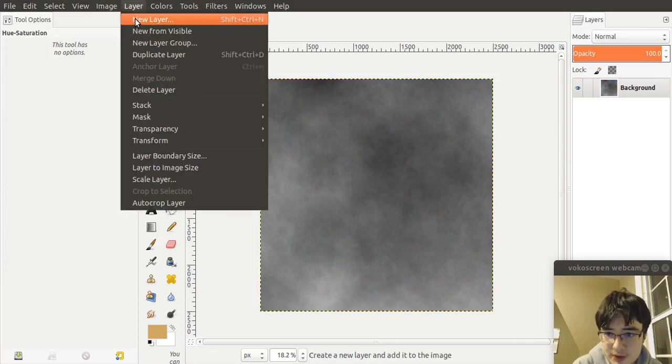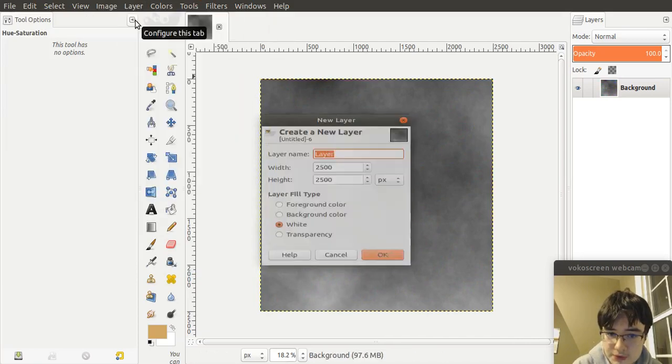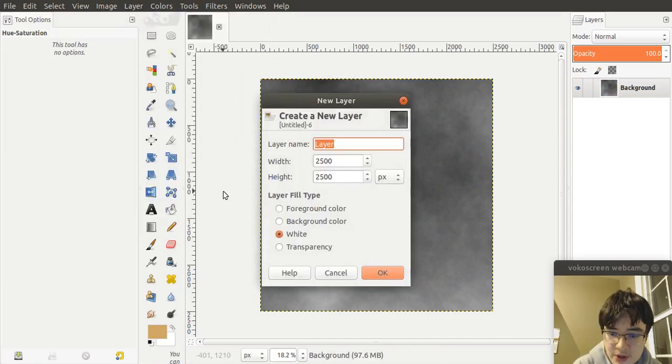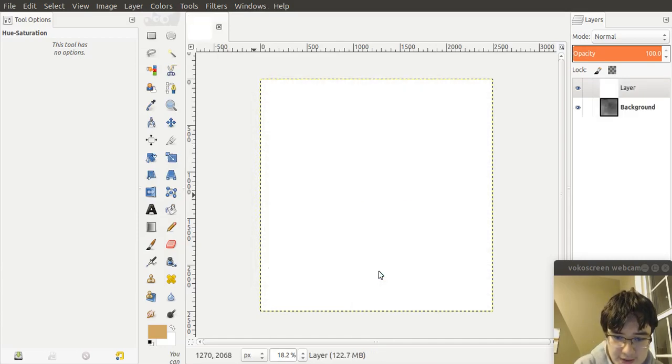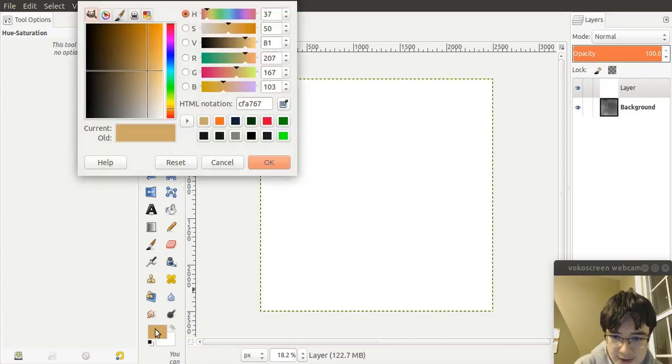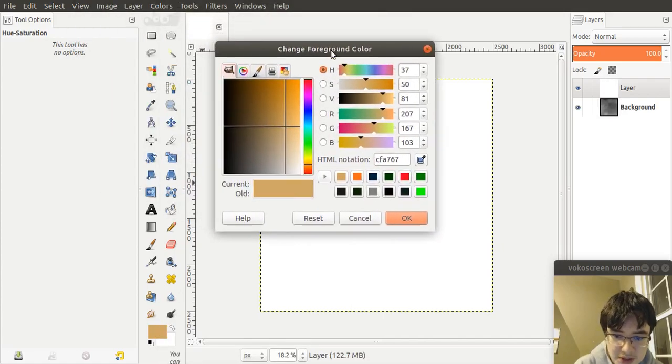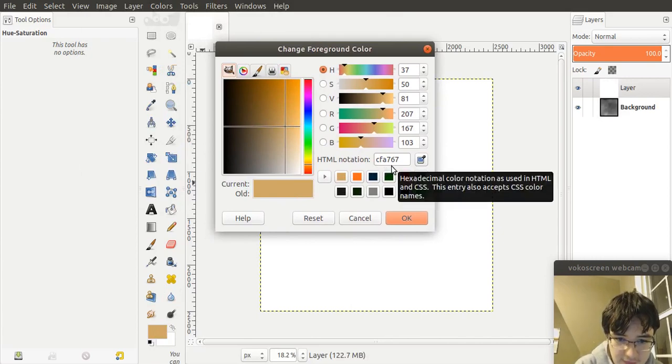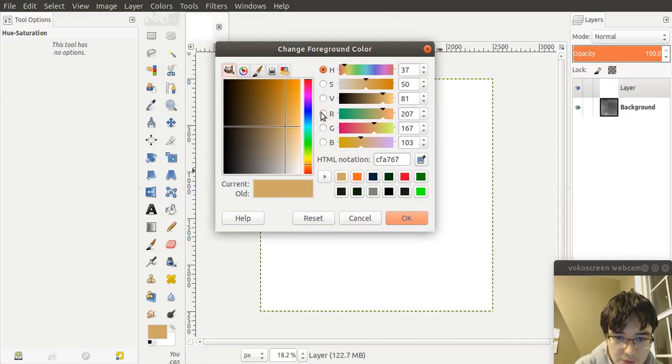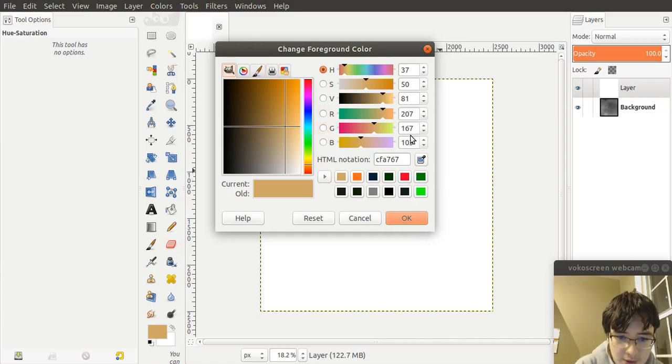Next, we have to create a new layer to impose our parchment color onto it. So let's make that layer 2500 by 2500 and fill it with white. Now I've already picked out this parchment color here, so if you'd like to copy that down, it is CFA767, or red 207, green 167, and blue 103.